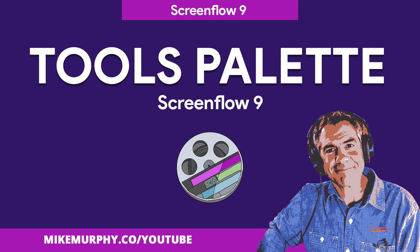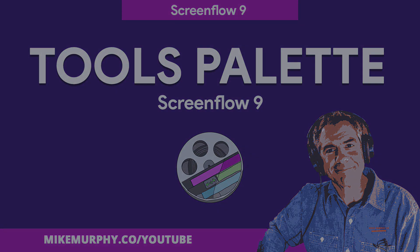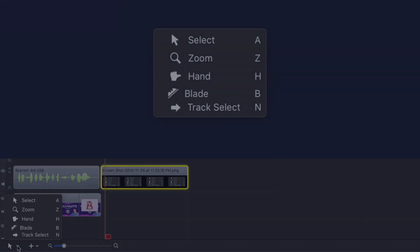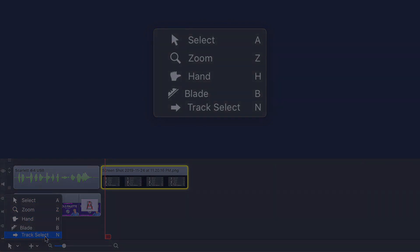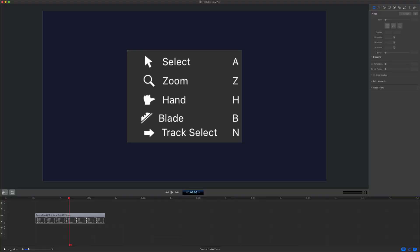Hey folks, it's Mike Murphy and today's quick tip is in ScreenFlow 9. In this tutorial I'm going to show you how to use the new timeline tools palette in ScreenFlow 9. The new timeline tools palette has five tools, each with keyboard shortcuts.